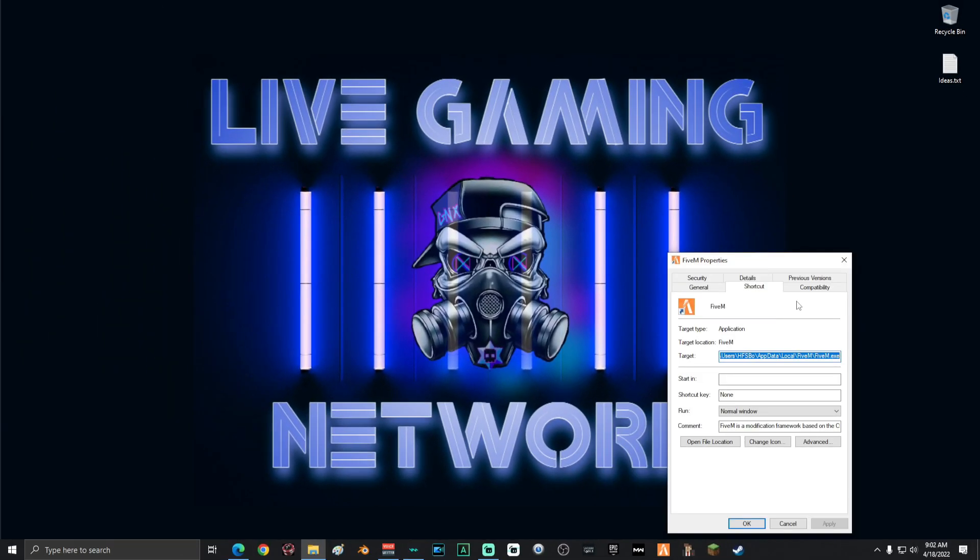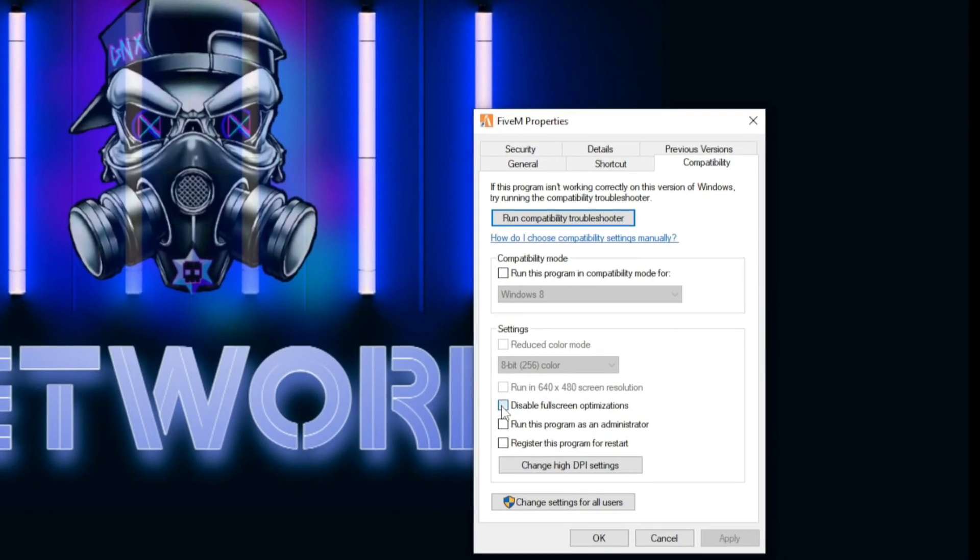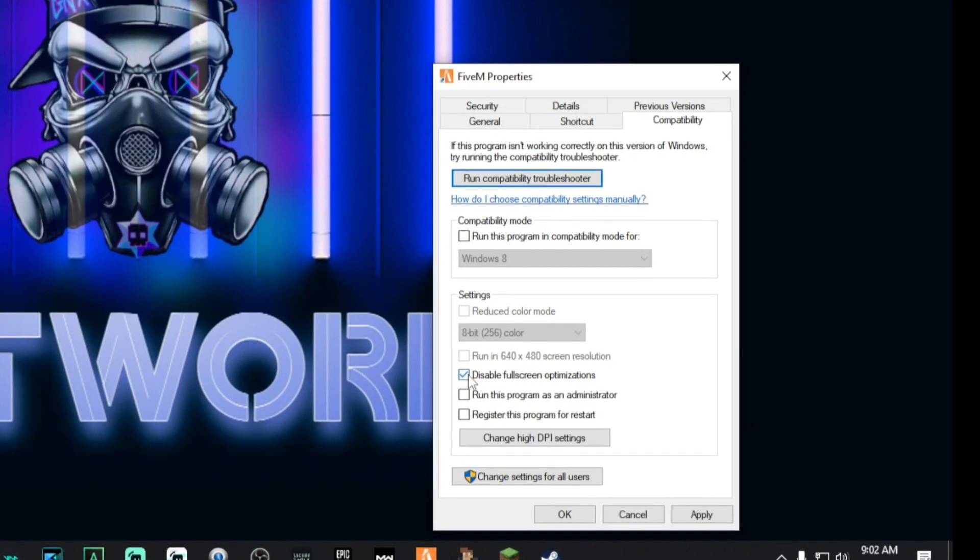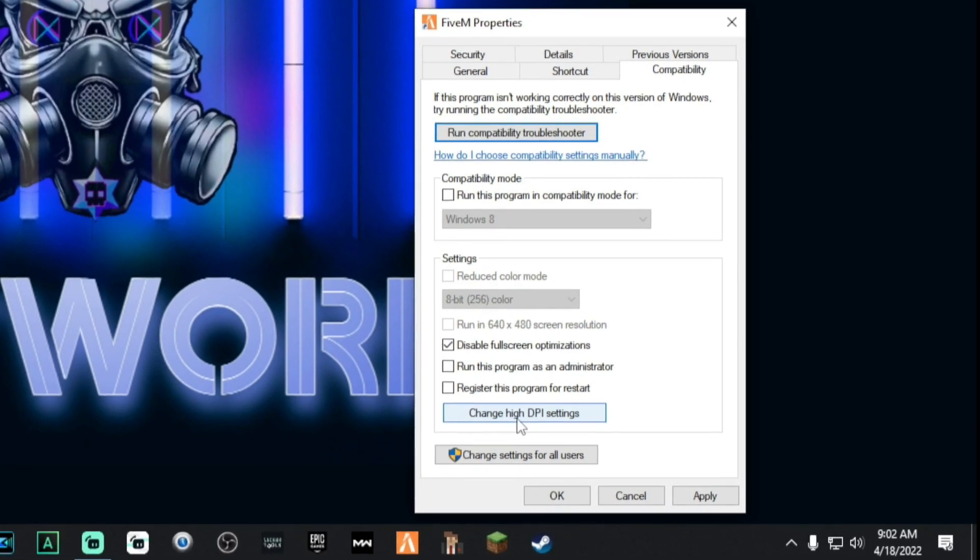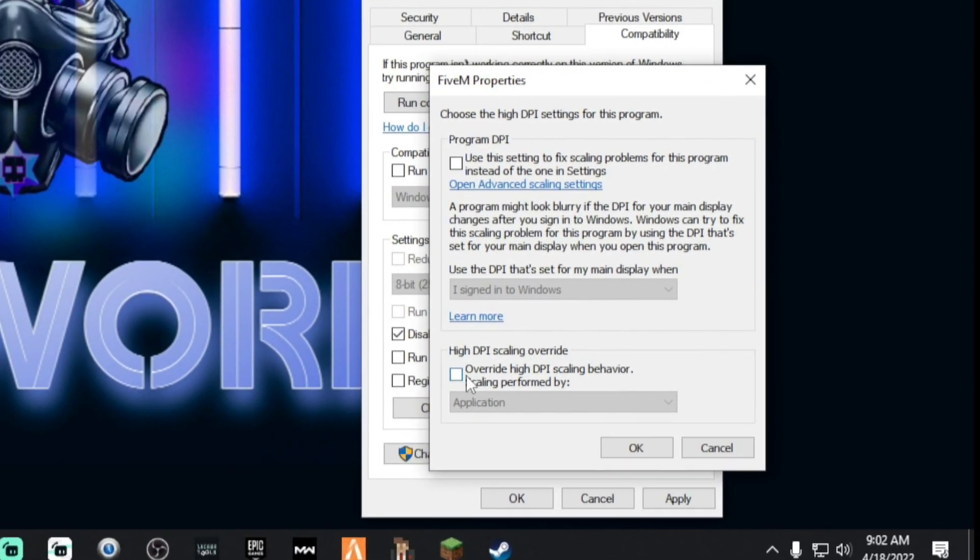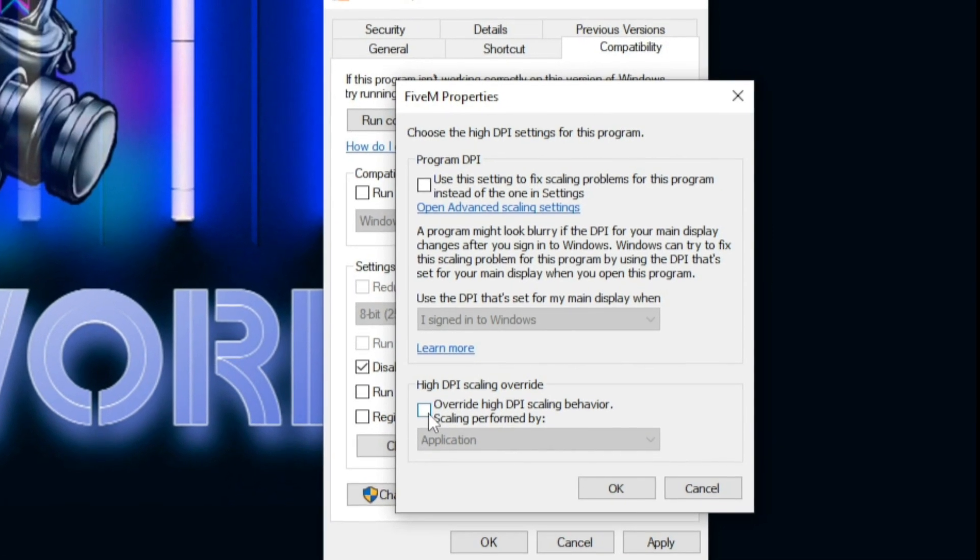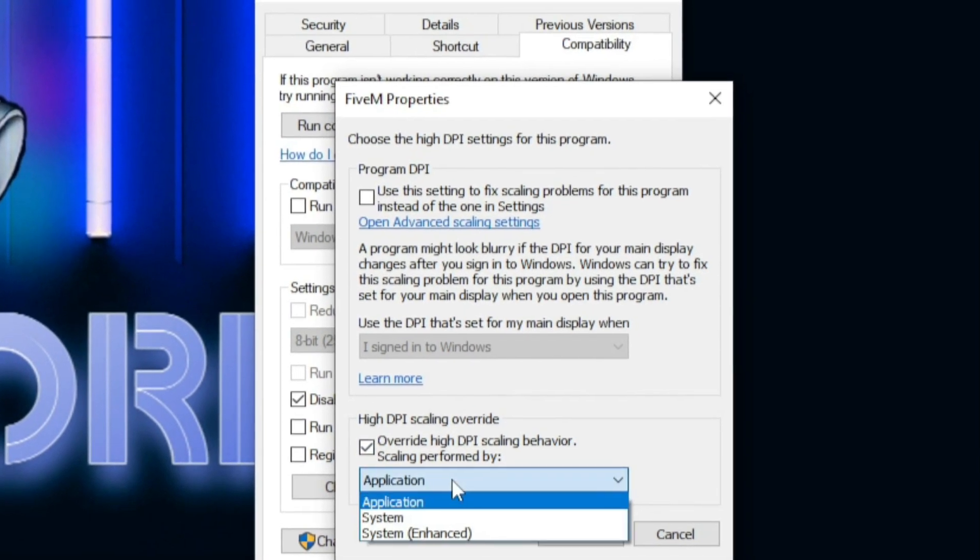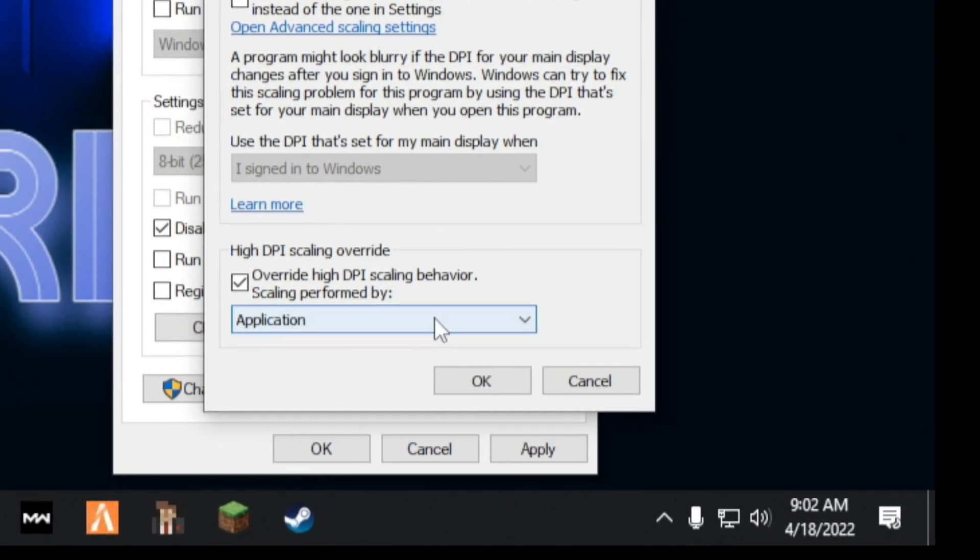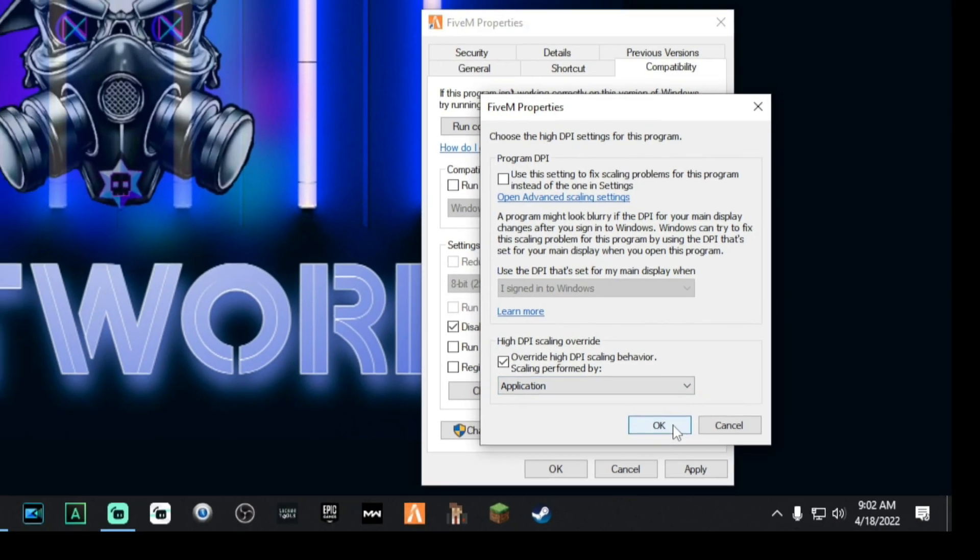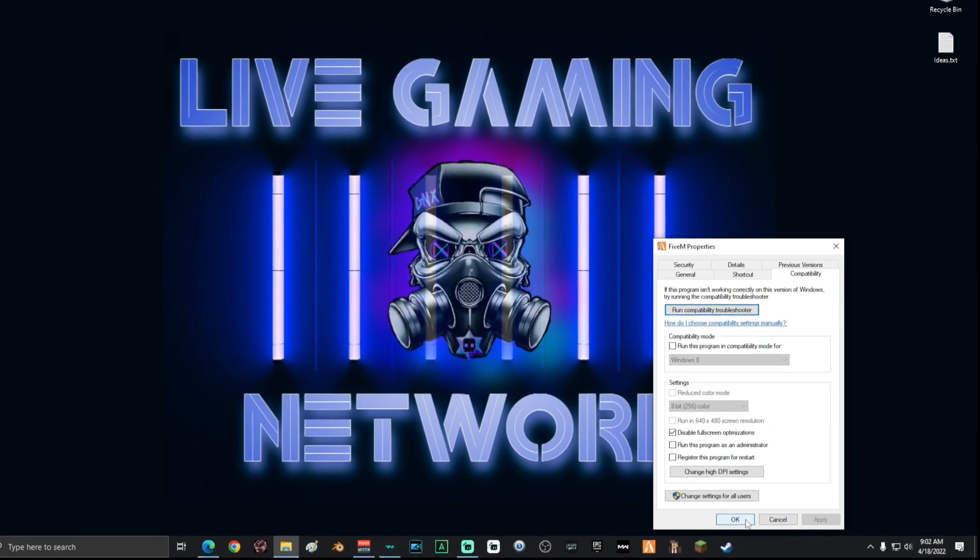Once on properties, go to compatibility. Go down and disable full screen optimizations. Once you're on this screen, go ahead and click override high DPI scaling behavior and make sure that it's set on application. There'll be three options. Make sure it's set on application. Click OK, click apply, then click OK.